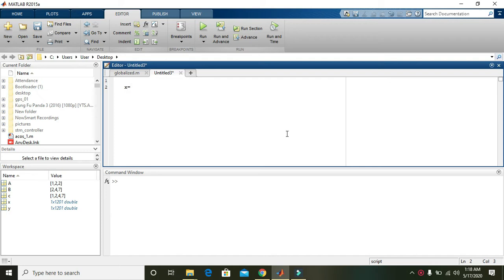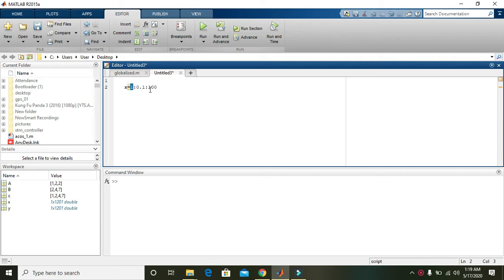You can say 1 colon 0.1 colon 100. What this actually means is that X starts from 1 and goes up to 100 with a step size or difference of 0.1, so there must be around 1000 values in X.